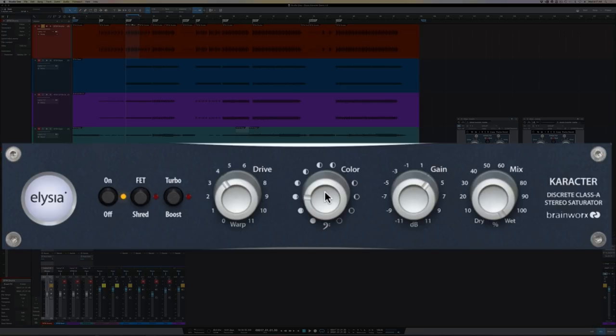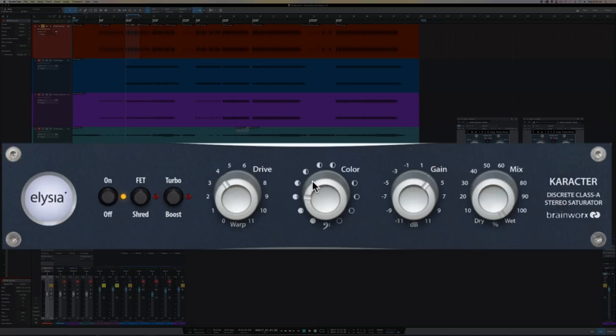As you move counterclockwise, you're accentuating more bass frequencies. And as you move clockwise, you're accentuating more treble frequencies.